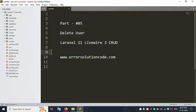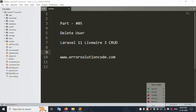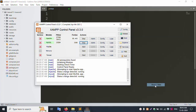Hello everyone, my channel is Error Solution. Today I'm discussing Part 5: Delete User in Laravel 11 Live Review 3 CRUD. This is my official website: www.aerosolutioncode.com. Let's start this video.